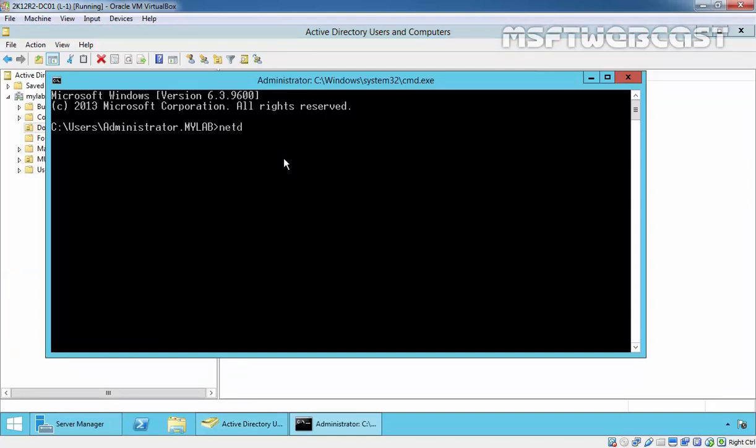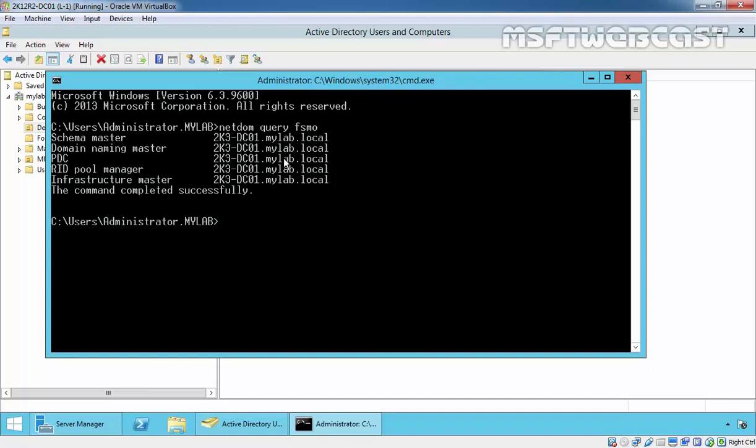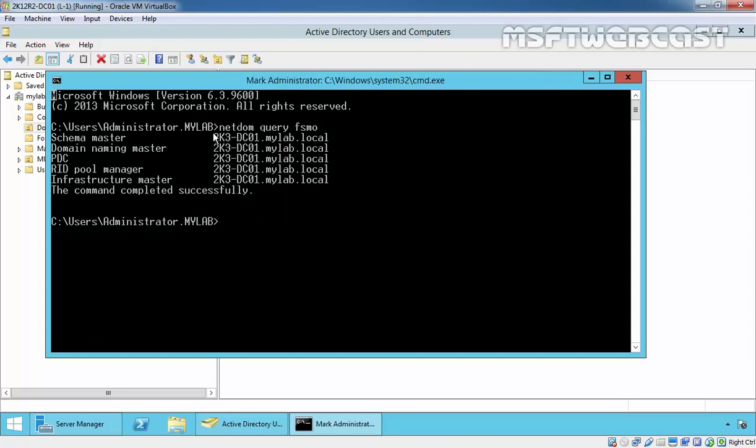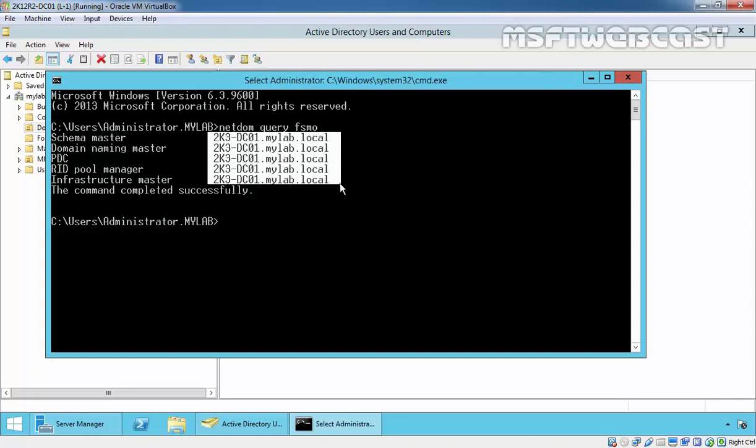To check that, let's run command netdom query FSMO. As you are seeing, all those five roles - schema master, domain naming master, PDC, RID, and infra - all those five roles are currently assigned to 2k3fndc01.